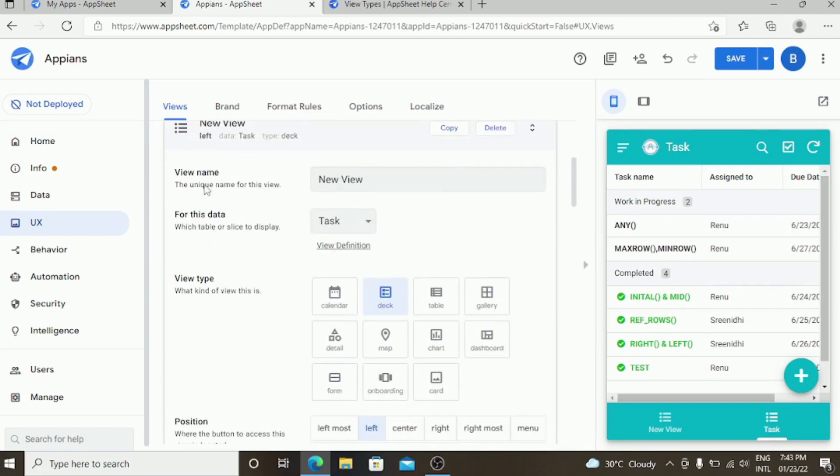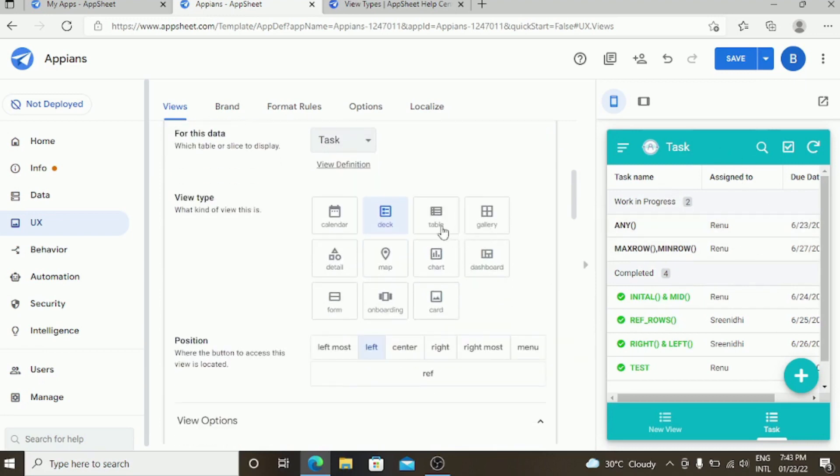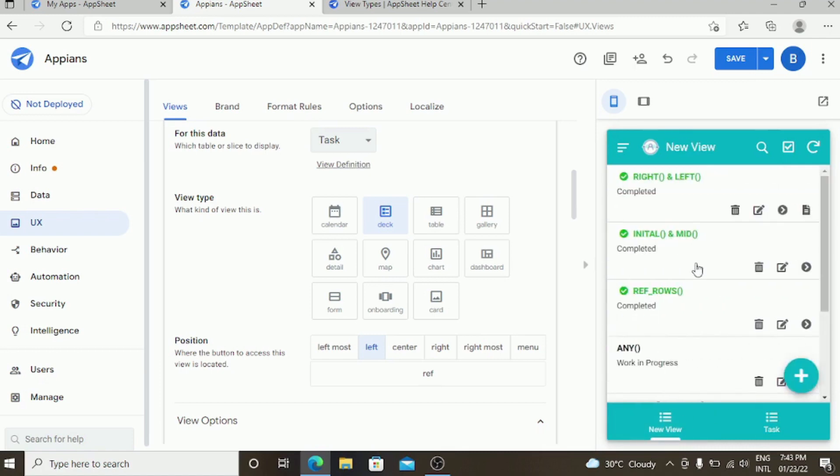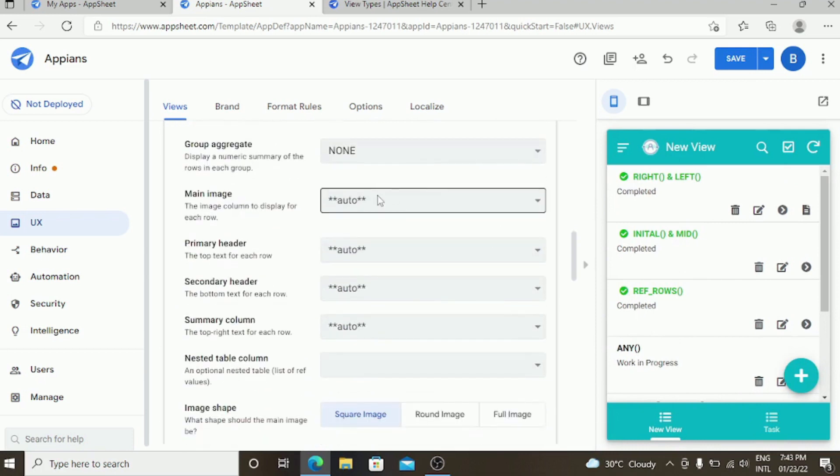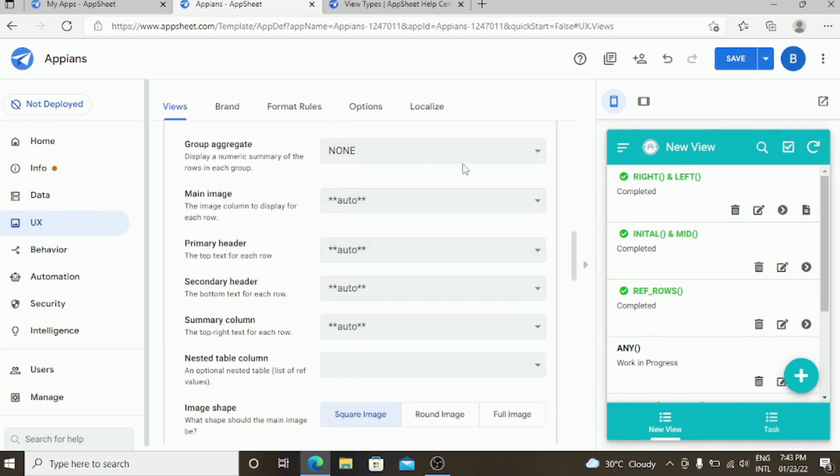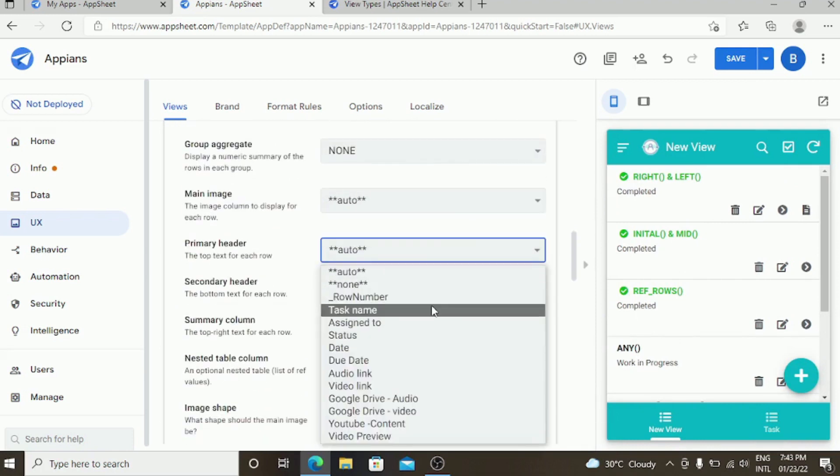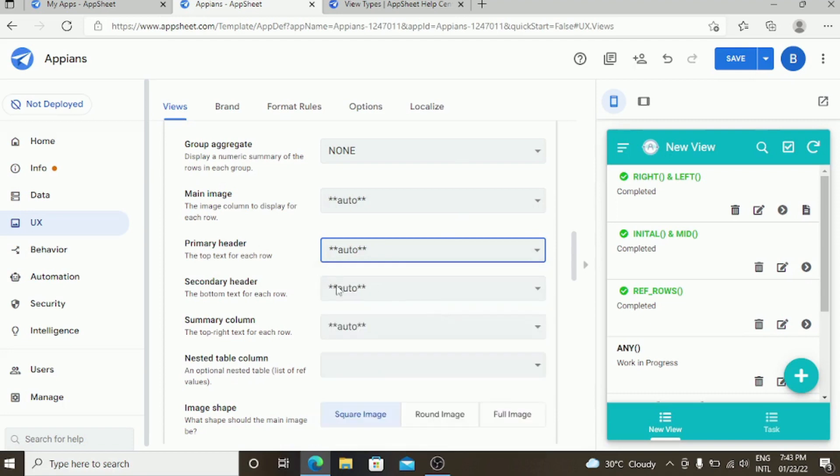This is the deck view which has similar things into it. It is a deck view where you can choose what the primary header you want and the images you want, like primary header as task name.